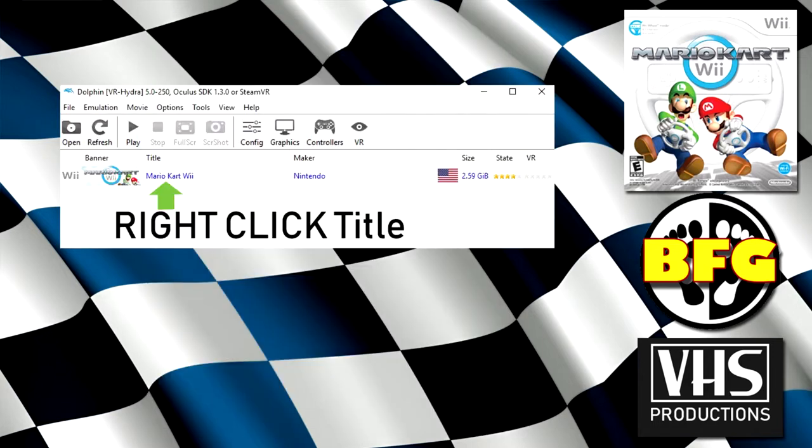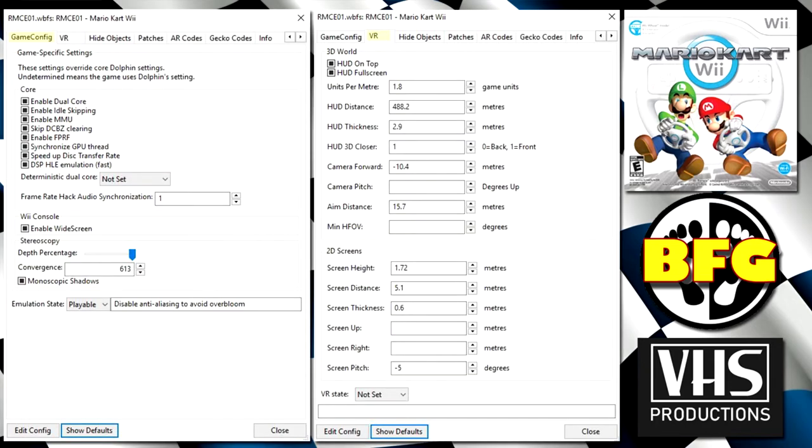So let's go back to the main page and I want you to right click on the Mario Kart Wii and left click on properties. Now again, we've got a bunch of tabs to go through. I'm just going to cycle them through. Pause when you need. GameConfig. Copy so that it's the same. VR. Now, not every game that you're going to emulate in VR is going to require the exact same settings. But this is what's going to work for Mario Kart Wii. Copy it as is.